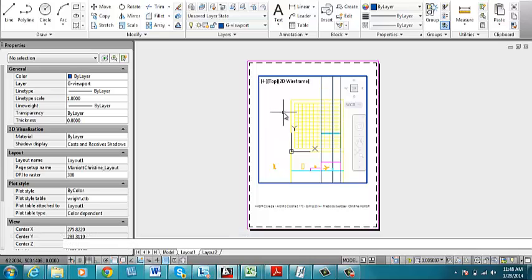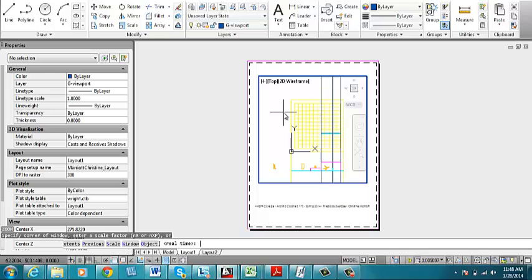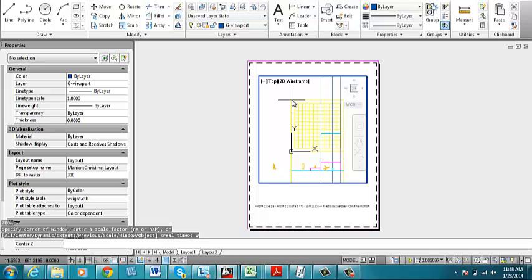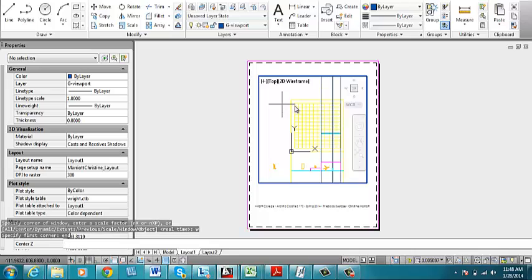So I'm going to use the zoom command and the window option. Now even though I have my object snaps on, it's not finding the endpoints. So what I'm going to do is type in end, which is short for endpoint, and press enter.